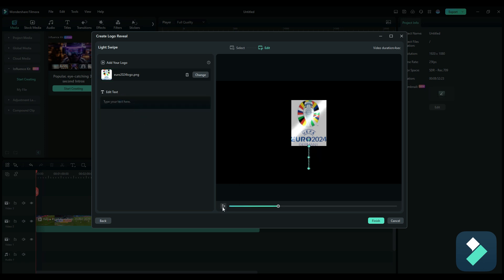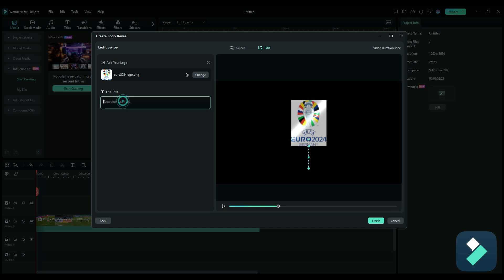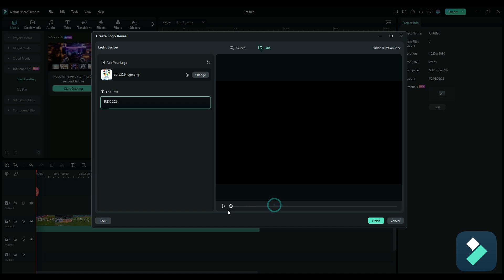In which case, now you've just got a regular flying effect with that logo display. But of course, we can also add text, just say Euro 2024, whatever the case may be, the title that you want to use.